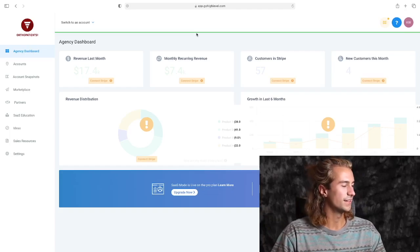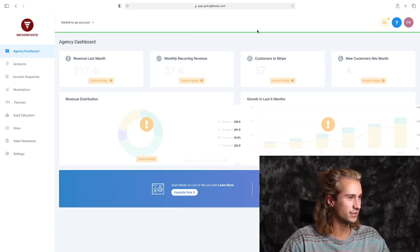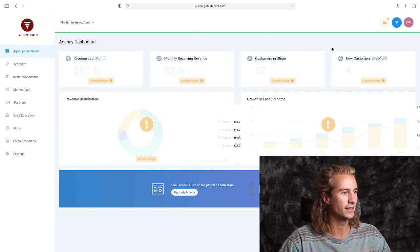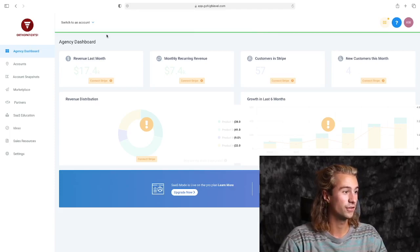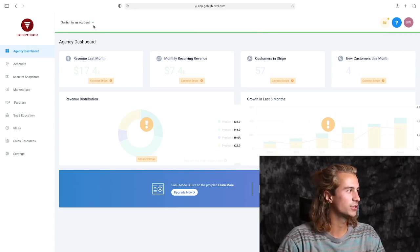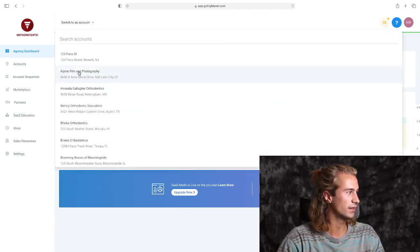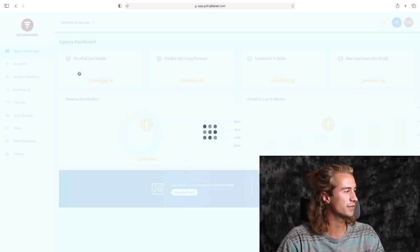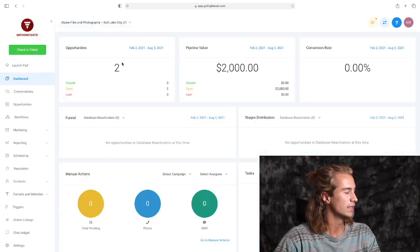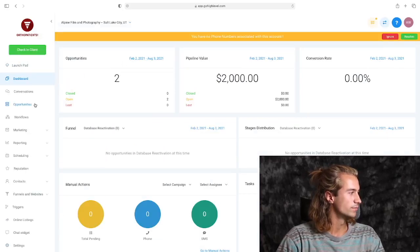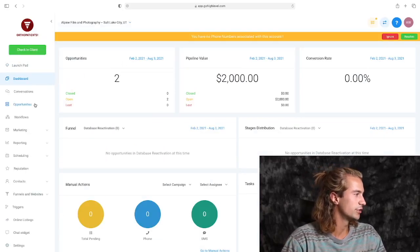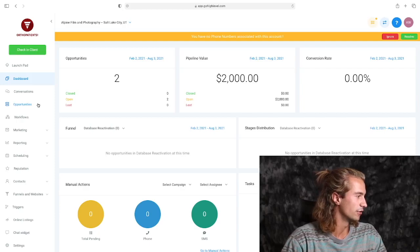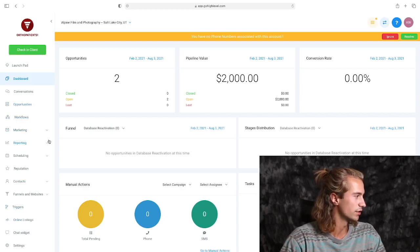It's great, so let's hop into the software and I'll show you how this works. Okay, so here we are in our GoHighLevel account. You can see that we are in the agency view here. So the first thing we're going to do is enter our sub-account, the Alpine Film and Photography, and we're going to get right into it.